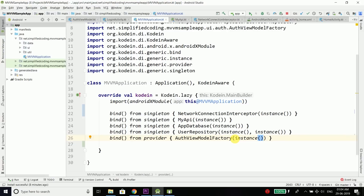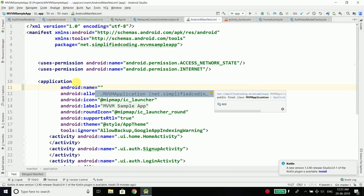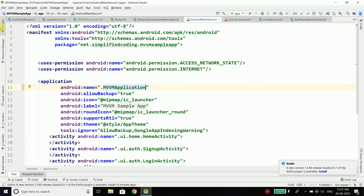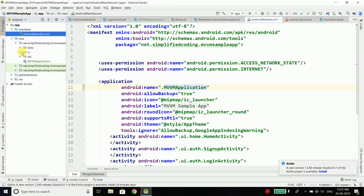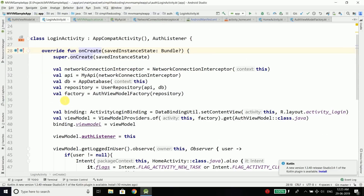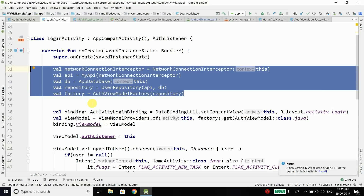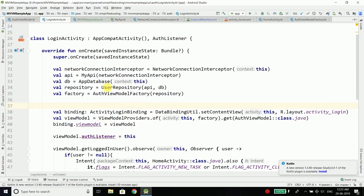Before doing that, we need to define this class as our application class. Go inside your AndroidManifest.xml, and just inside the application tag write name and define the class name which is dot MVVMApplication. Now come back to LoginActivity — what we are doing here is creating the AuthViewModelFactory by creating all these objects, and this is a bad practice. We should not create instances inside a class because it makes LoginActivity dependent on all these classes, resulting in tight coupling.